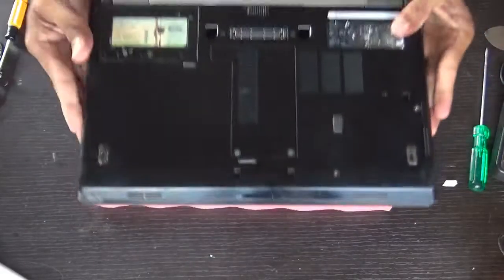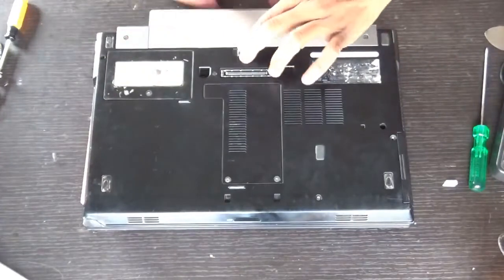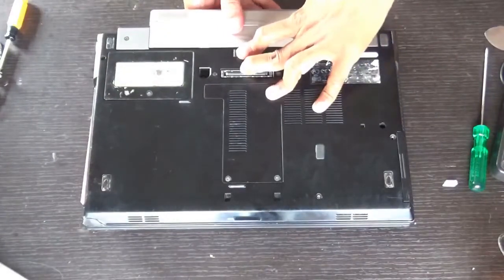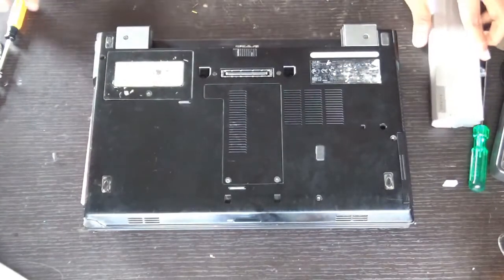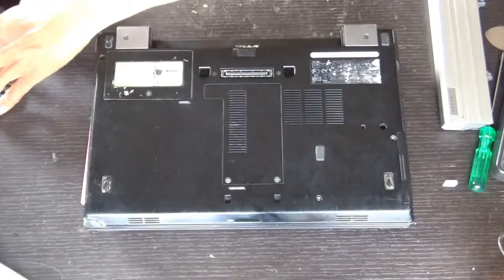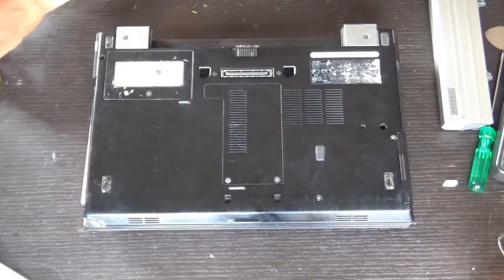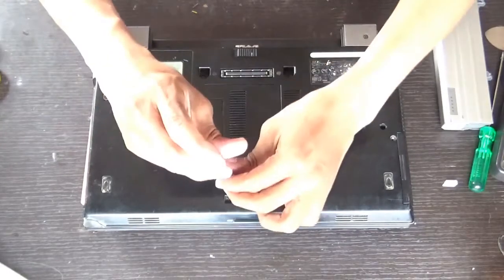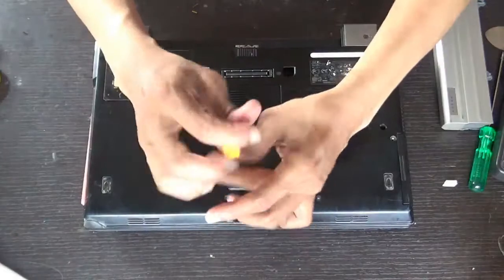Turn your laptop upside down and remove the battery. We're removing the battery so that when you remove the screws, the screws won't fall on the motherboard and damage it.